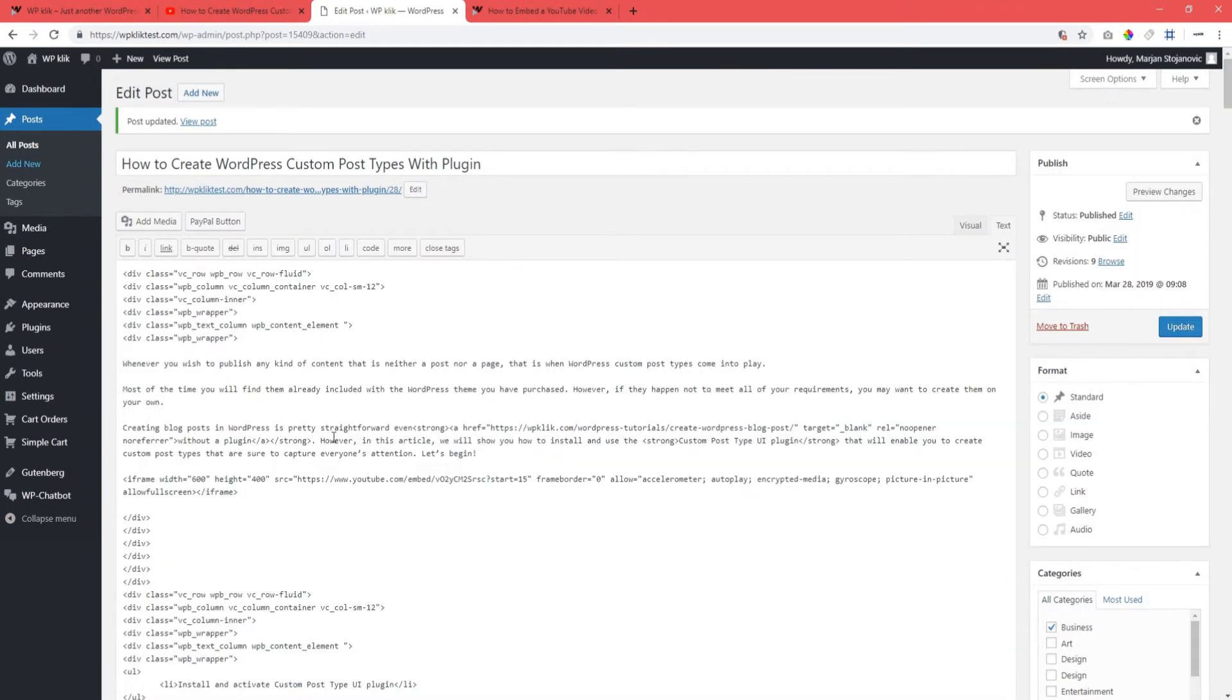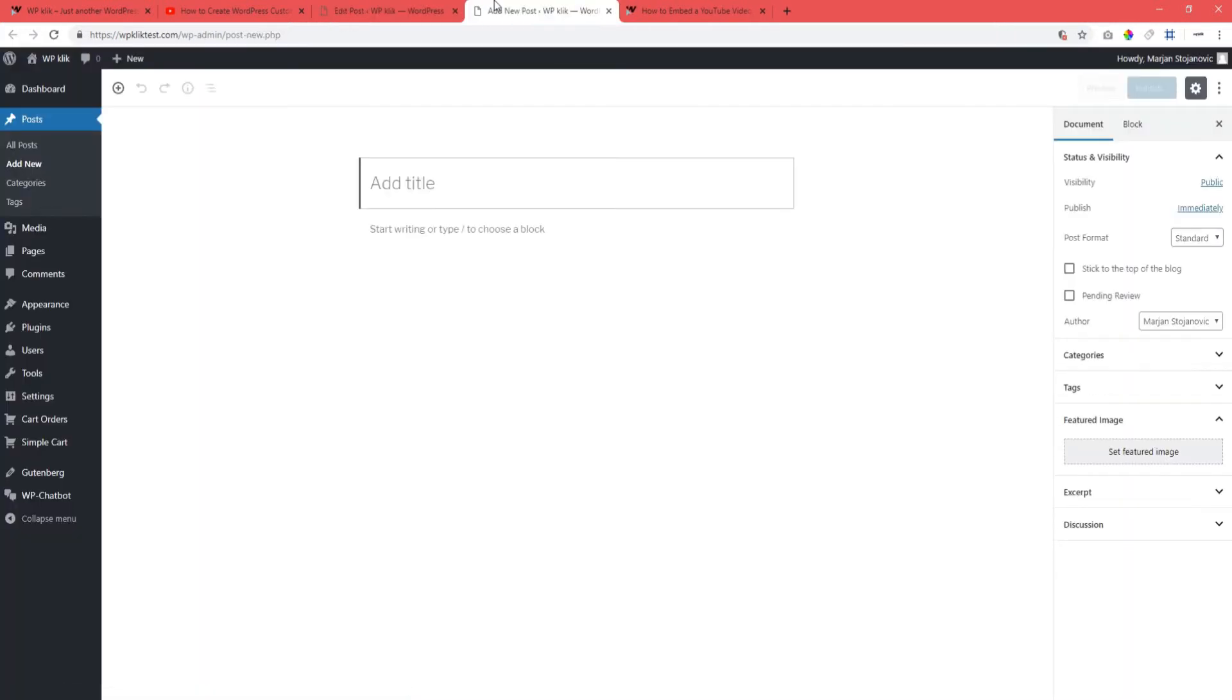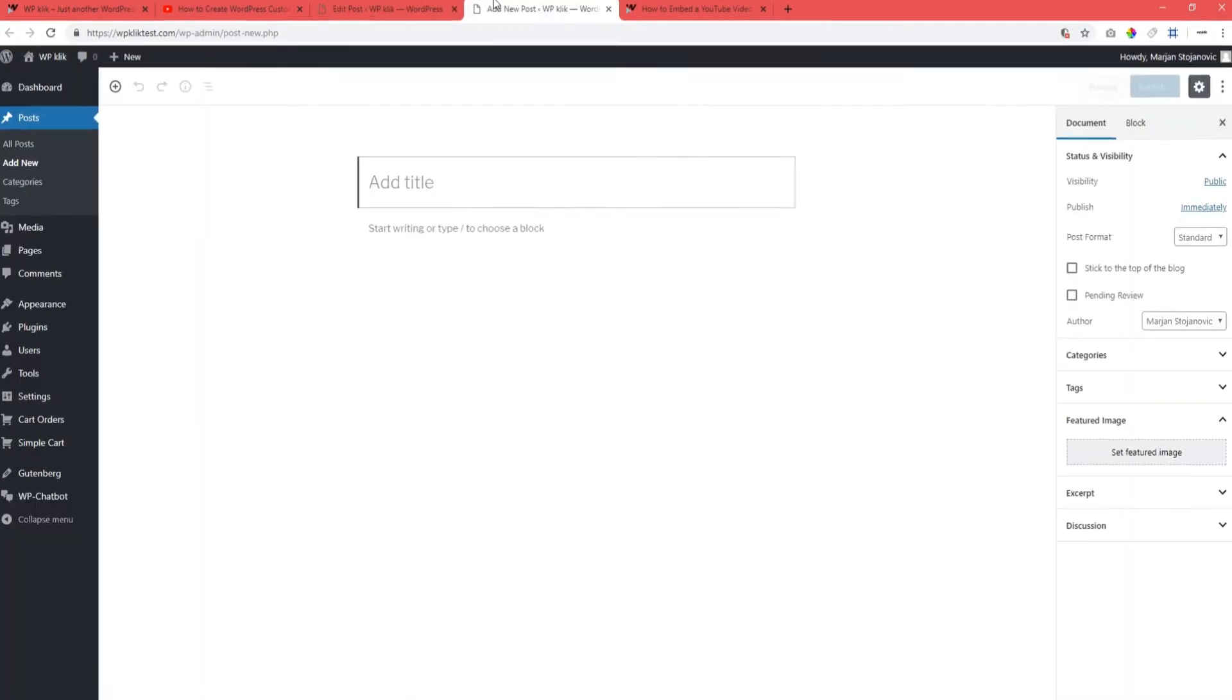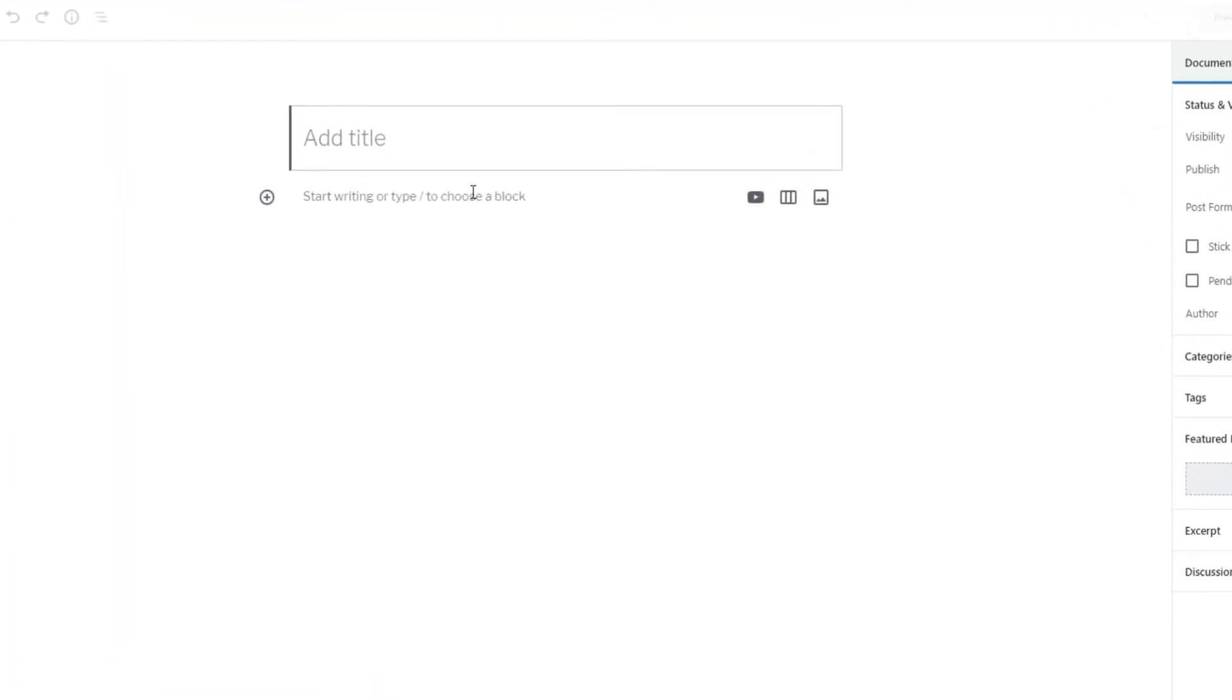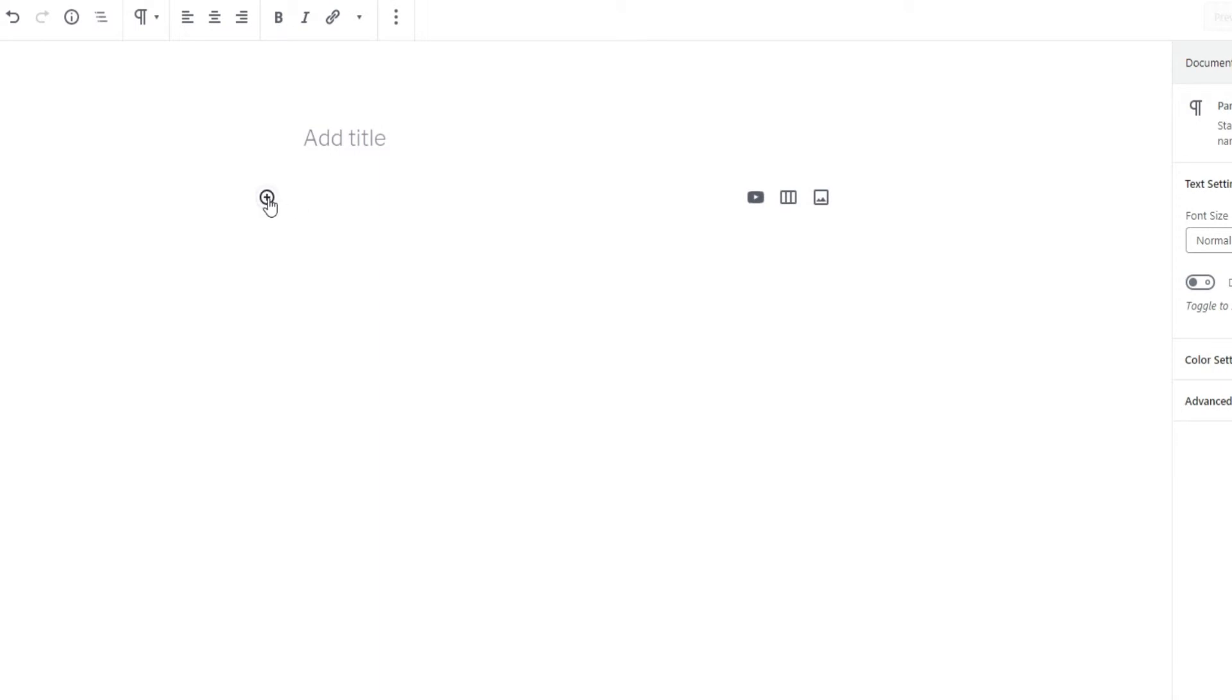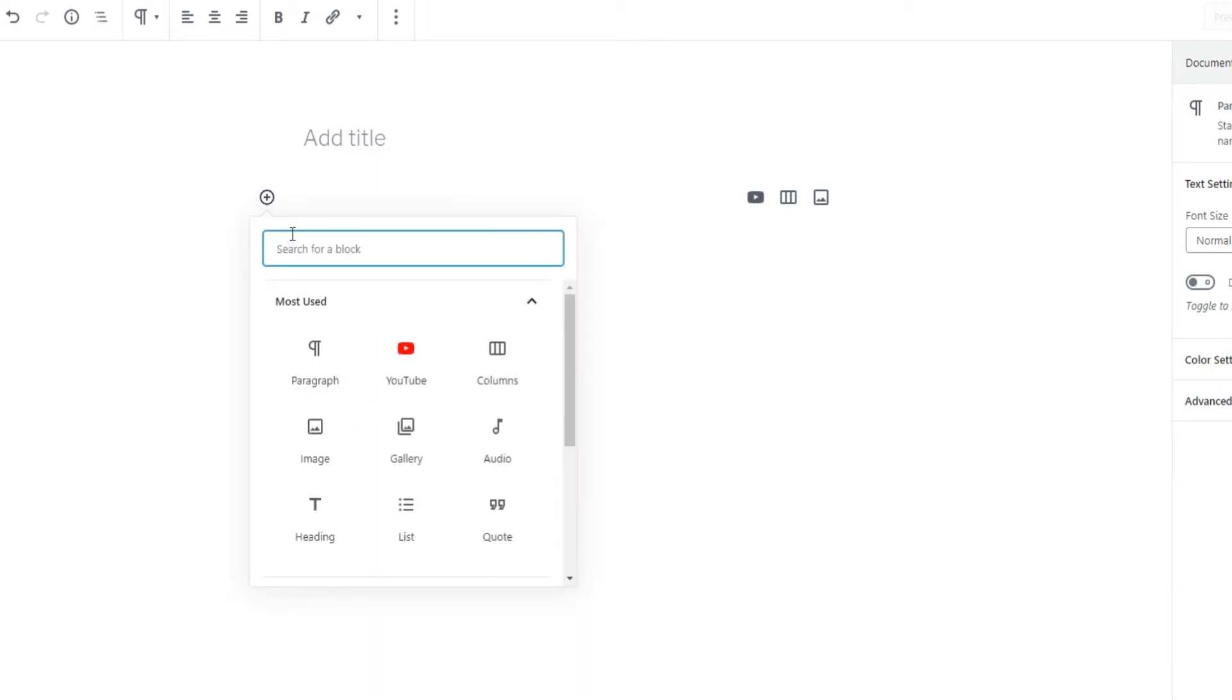Now, if you're using the new Gutenberg editor, the process is even simpler. This editor comes with embed blocks that allow you to insert content from other sources, including video.